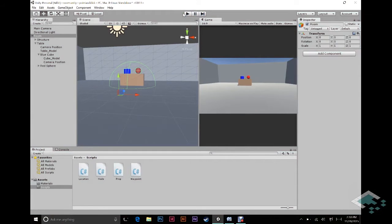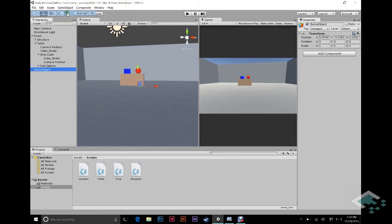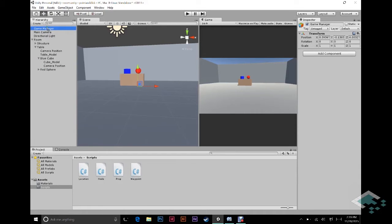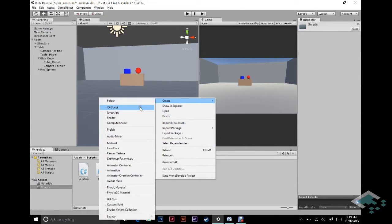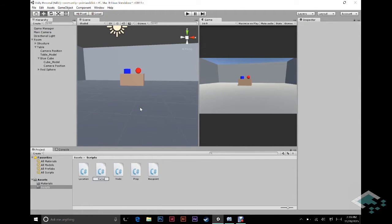So to start we're going to need some sort of overarching code that's going to keep an eye on what's going on in the world, and usually our best bet for that is some sort of game manager. So I'm going to create an empty and name it GameManager. I'm going to bring it right up to the top of our hierarchy because it's going to be a pretty important object for us.